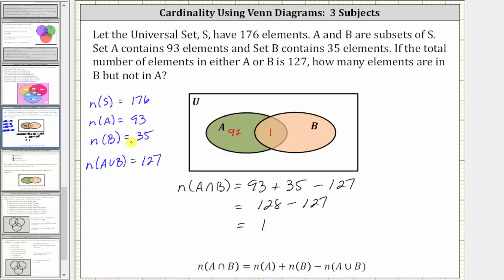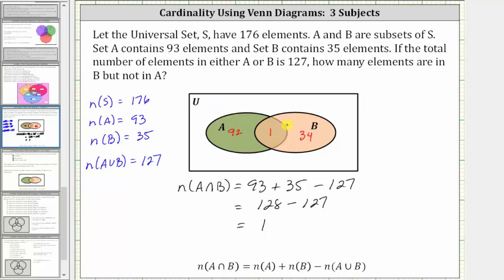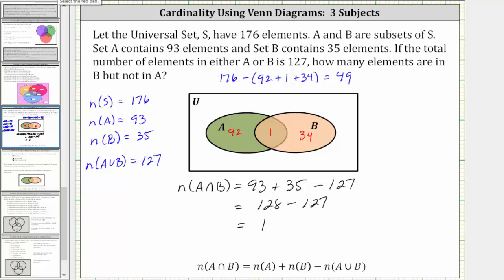We also know the number of elements in set B is 35. Again, there is already one element in the intersection, and therefore the number of elements that are only in B is 35 minus one, which is 34. And let's also determine the number of elements that are in the universal set but not in set A or set B. We know there are 176 elements in the universal set, so 176 minus the sum of these cardinalities gives us 49. Therefore, there are 49 elements in the universal set that are not in set A or set B.